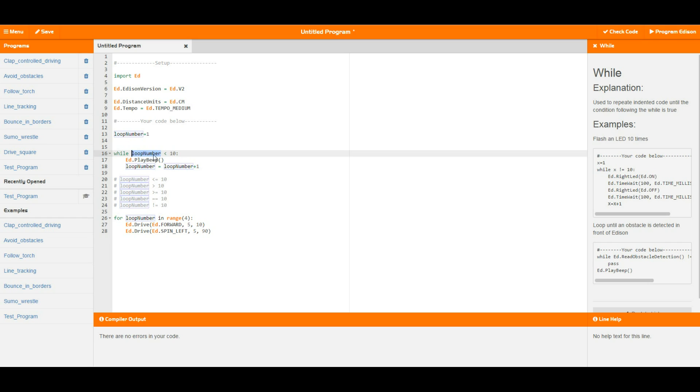In this case it won't be less than 10 anymore and the loop will break and it will jump down and do the next things in the code. So this is going to run around and beep that number of times.